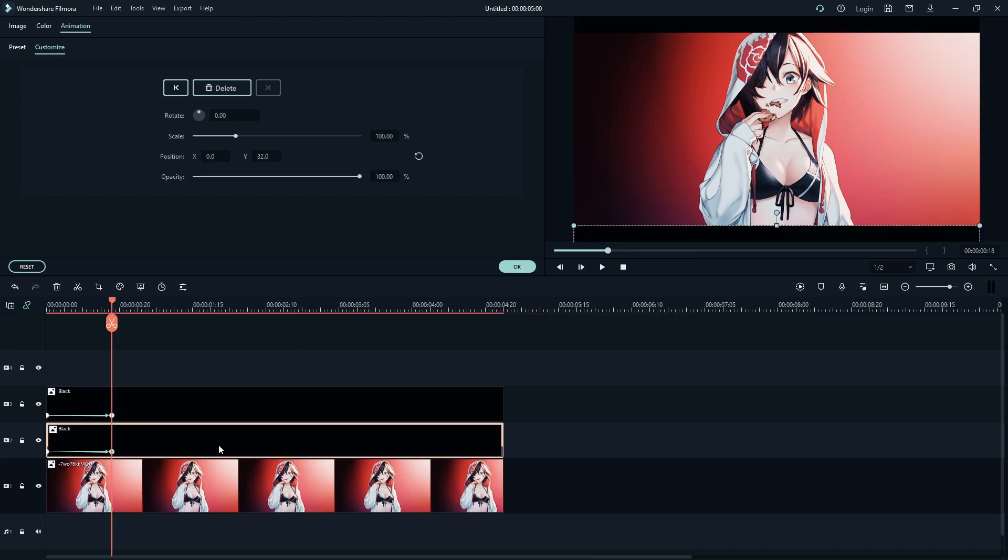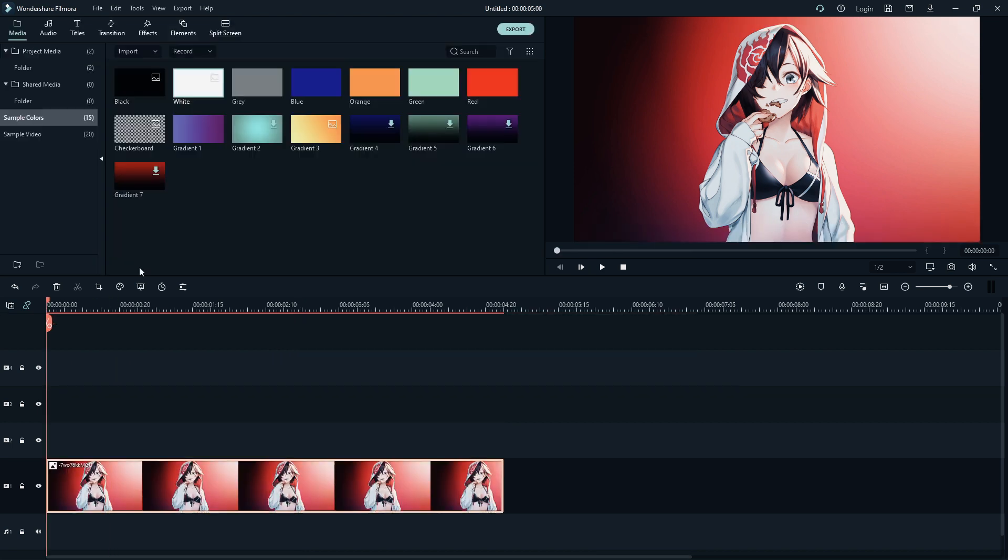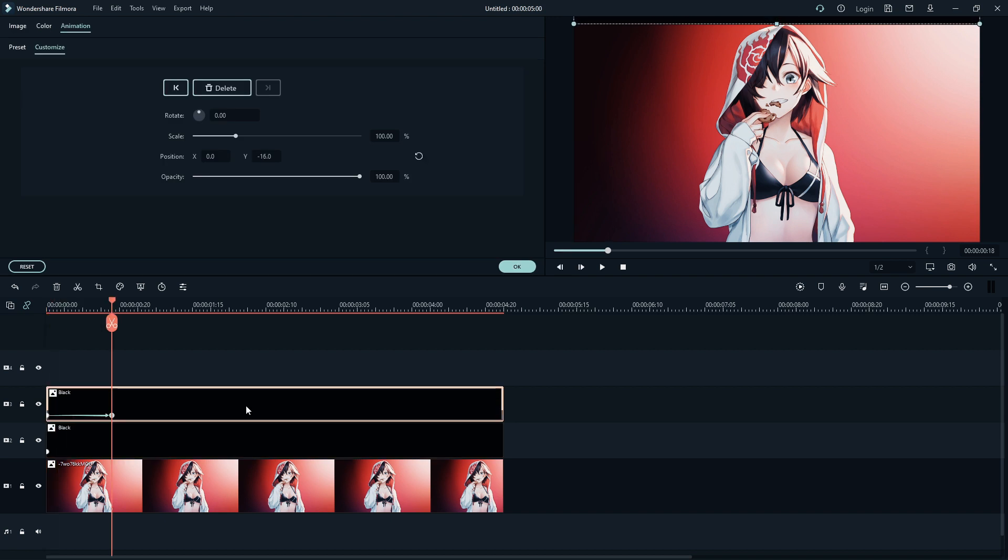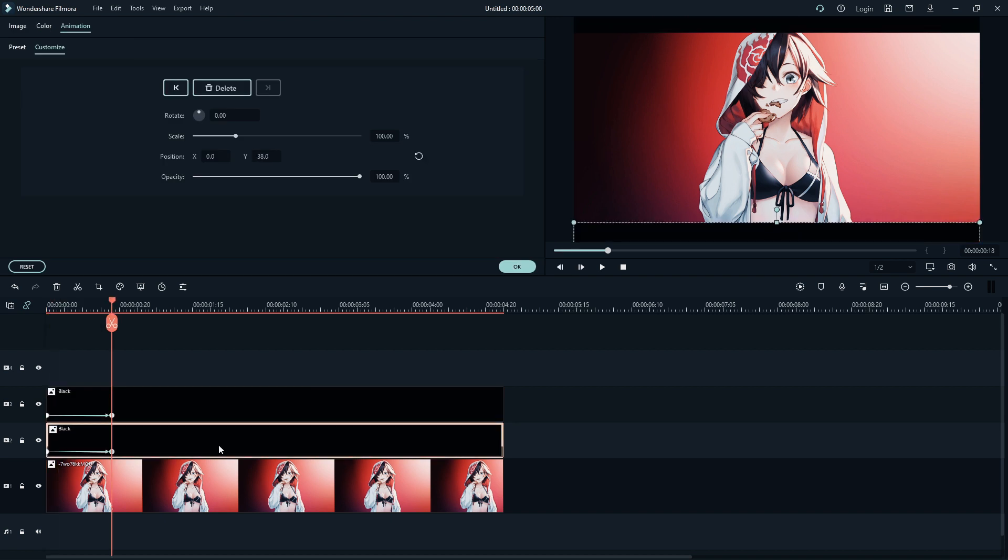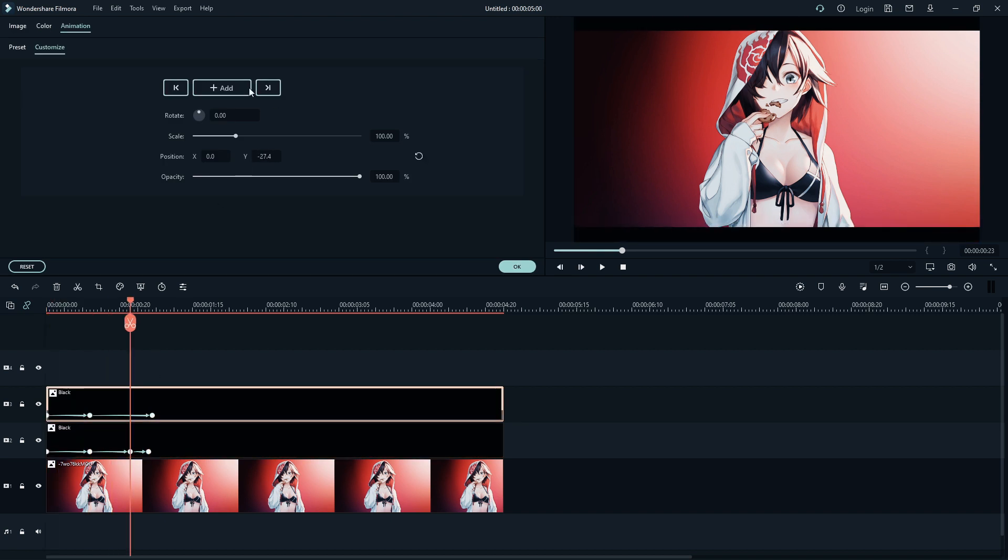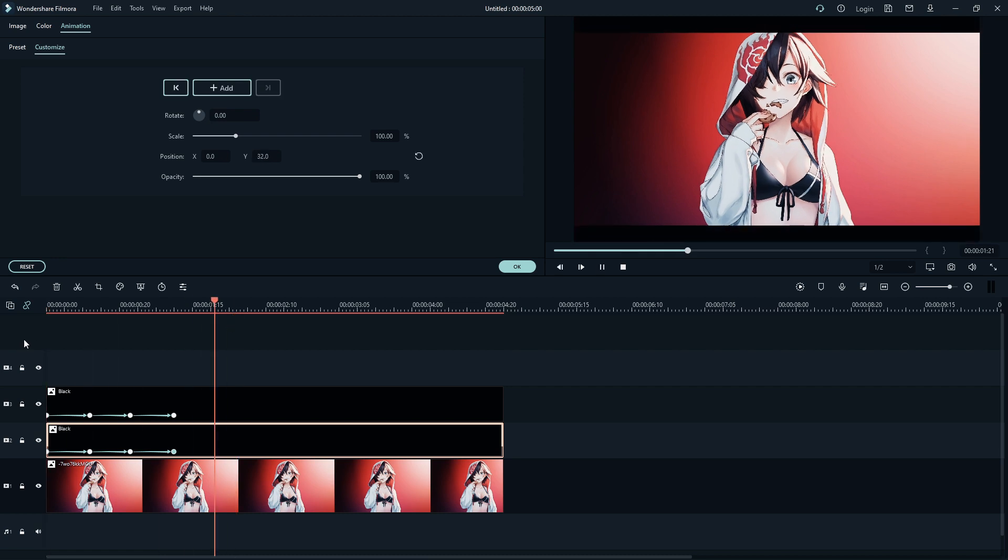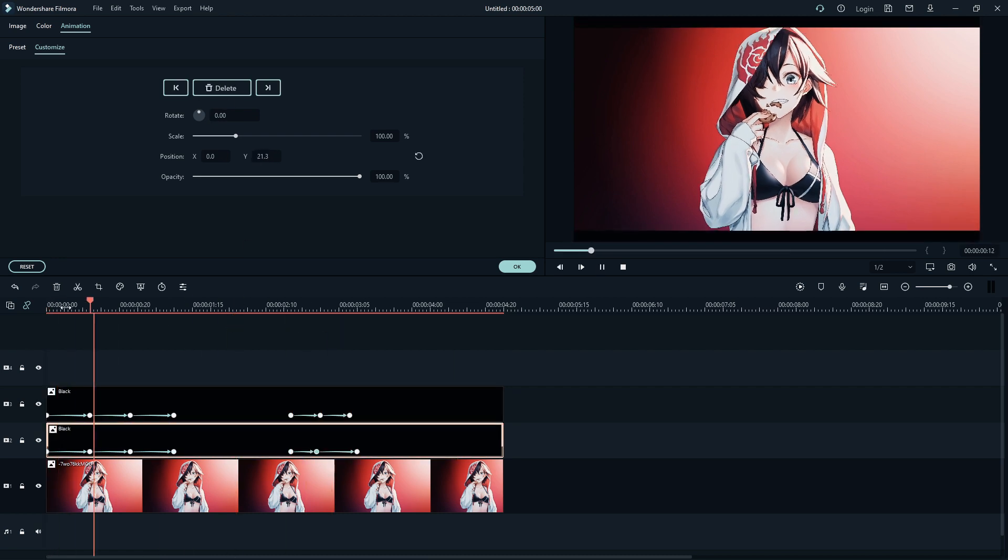I will also show you how to animate black borders. Hide black layers, then put the keys back, and pull out each layer as much as we need. Then we do a smooth animation as I showed earlier, and this is what we get.